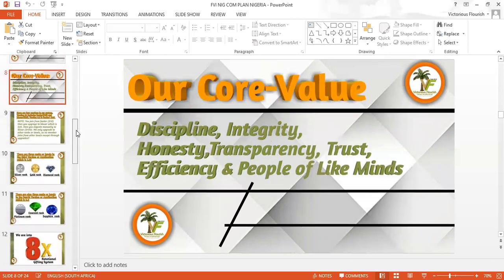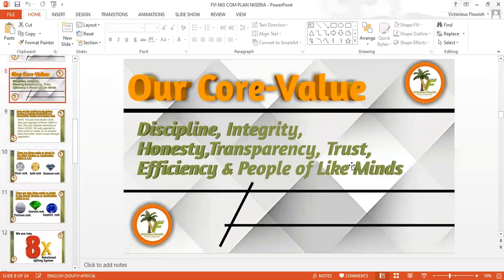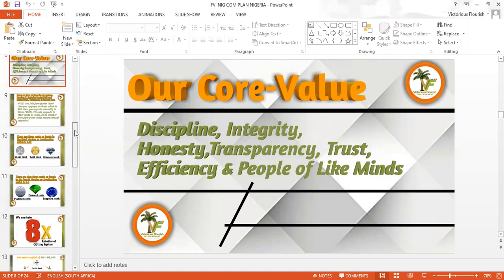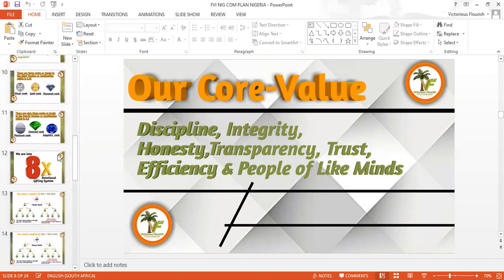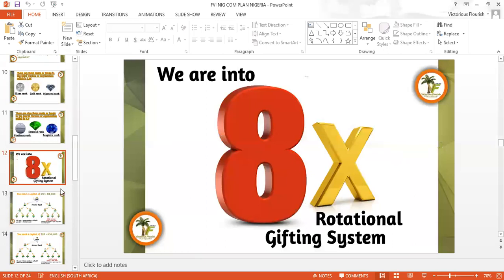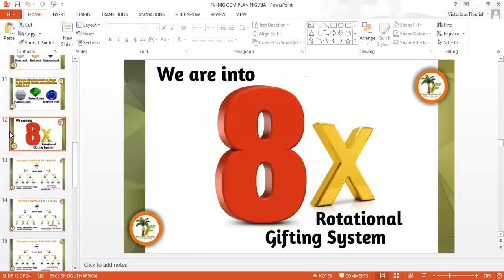Then we have our core values: discipline, integrity, honesty, transparency, trust, efficiency, and people of life. So let's go to our system. It's called the 8X Rotational Gifting System. This is where every member registers into. This money is shared among the members — it rotates among all our members. That's why we call it the 8X rotational system. We're starting in Nigeria, and they decided to start from the 5,000 Naira level.